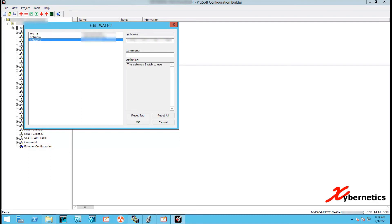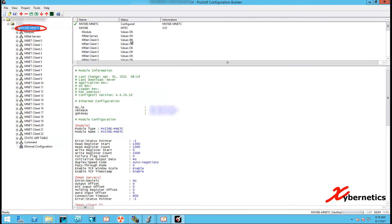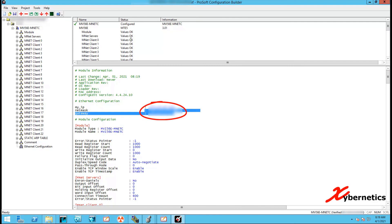Once done, click OK and then click on the MVI 56E Mnet branch on the tree on the left-hand side. On the main window you'll notice that the IP address has changed — that is your new IP address that you have just assigned for the ProSoft module.